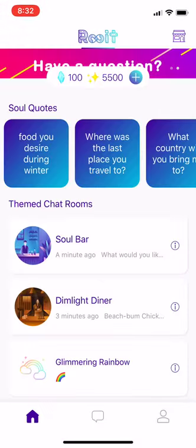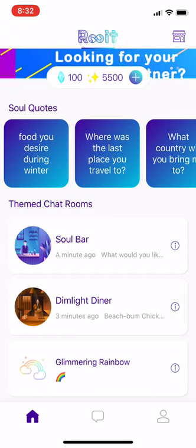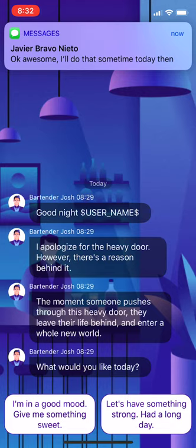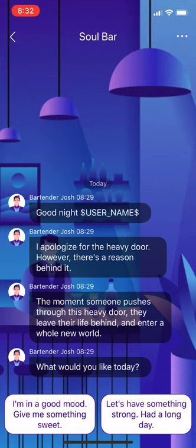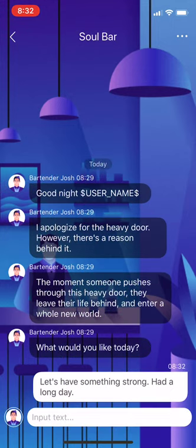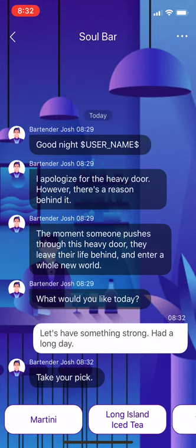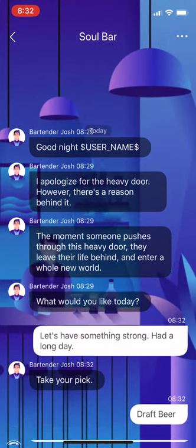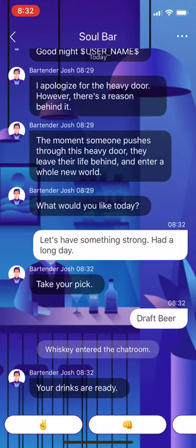This is a chat bot. On the home screen you initially come to, you can go to the soul bar and see a chat bot asking what you want to do. So let's say you want something strong — maybe a whiskey or a draft beer.